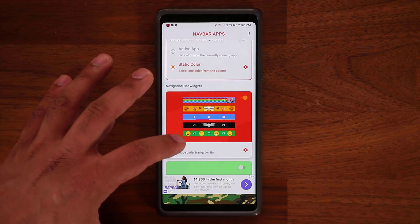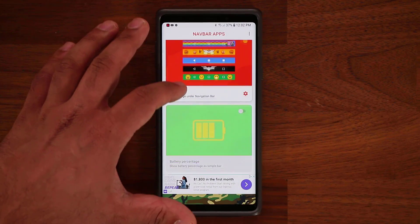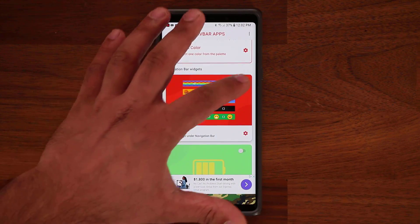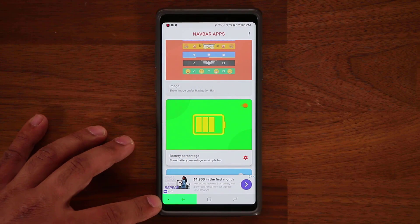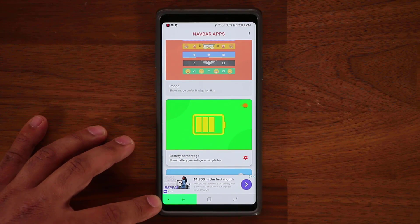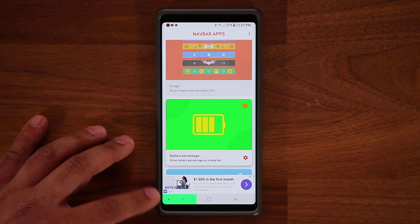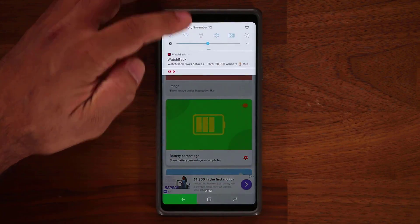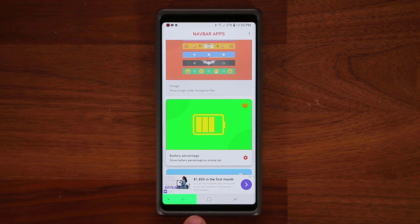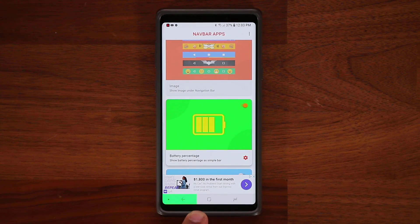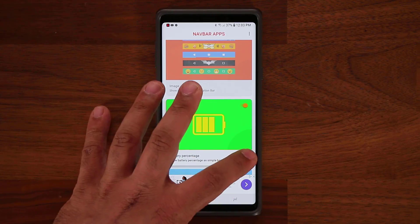There's one more option at the bottom here, and this is my favorite. You can actually have the battery percentage meter in your navigation bar using this application. The battery right now is at 37%, and we're looking at 37% of the bar filling up here, showing me the battery life. This one is absolutely fantastic.